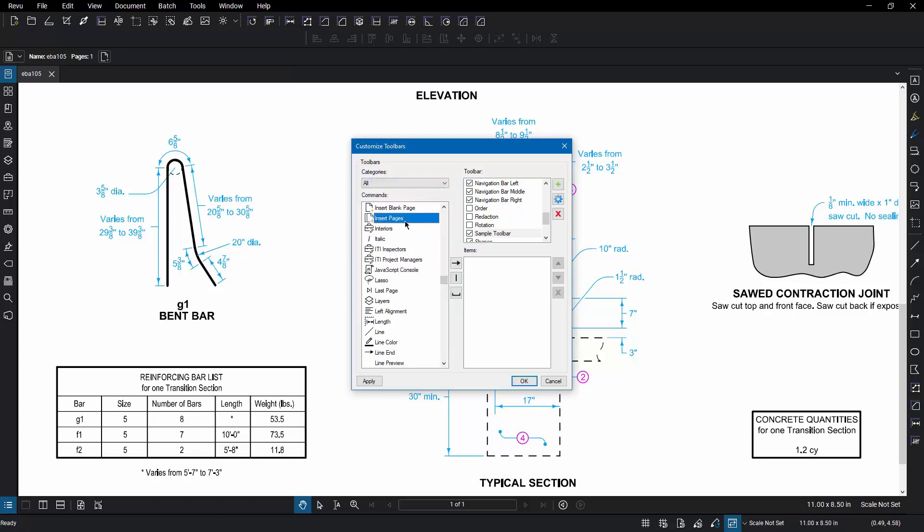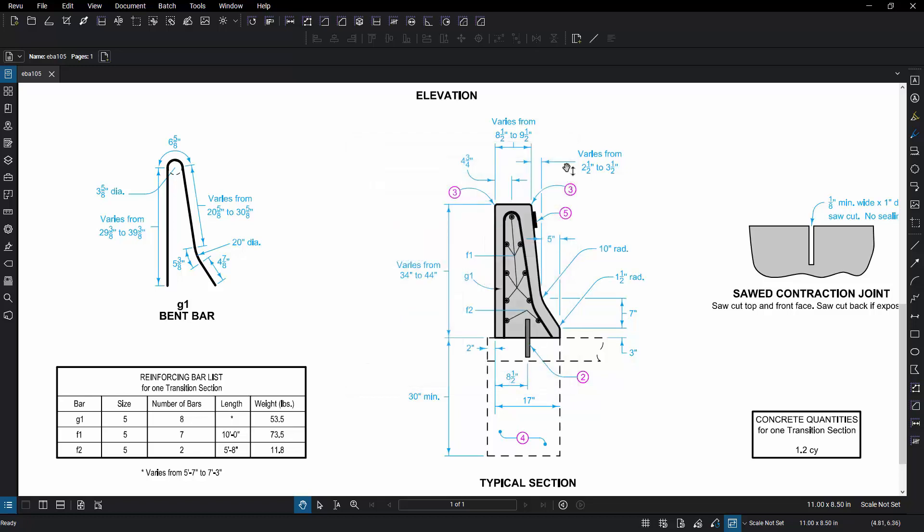Simply choose the ones that are desirable to you, add them to your toolbar, decide the order you want them placed in, and hit OK to create your brand new customized toolbar.